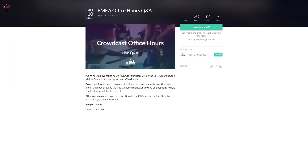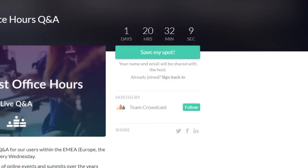Joining Crowdcast as an attendee is a simple, straightforward process. Most people will find Crowdcast through a creator they are a fan of. If you have received a link from a creator, go ahead and hit the registration button.